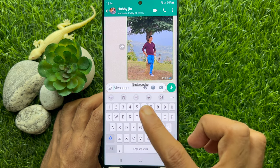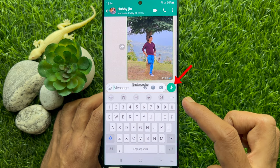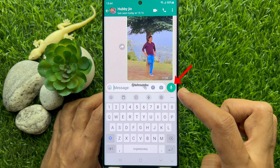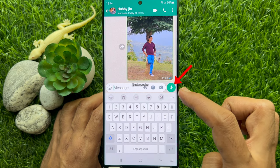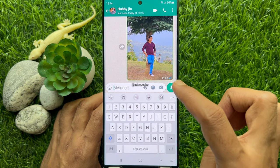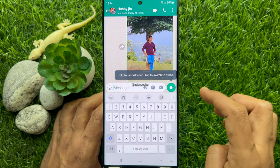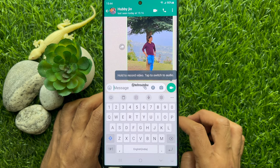Tap on the microphone icon which is located on the right of the typing bar. Immediately, the icon will turn into a video camera button.